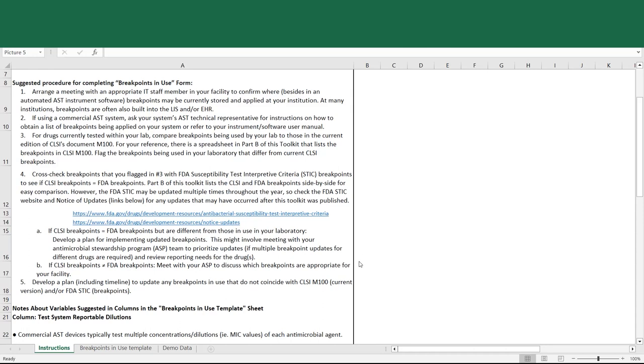If CLSI breakpoints and FDA breakpoints are not the same, you should meet with your stewardship program to discuss which set of breakpoints are most appropriate for use in your facility.